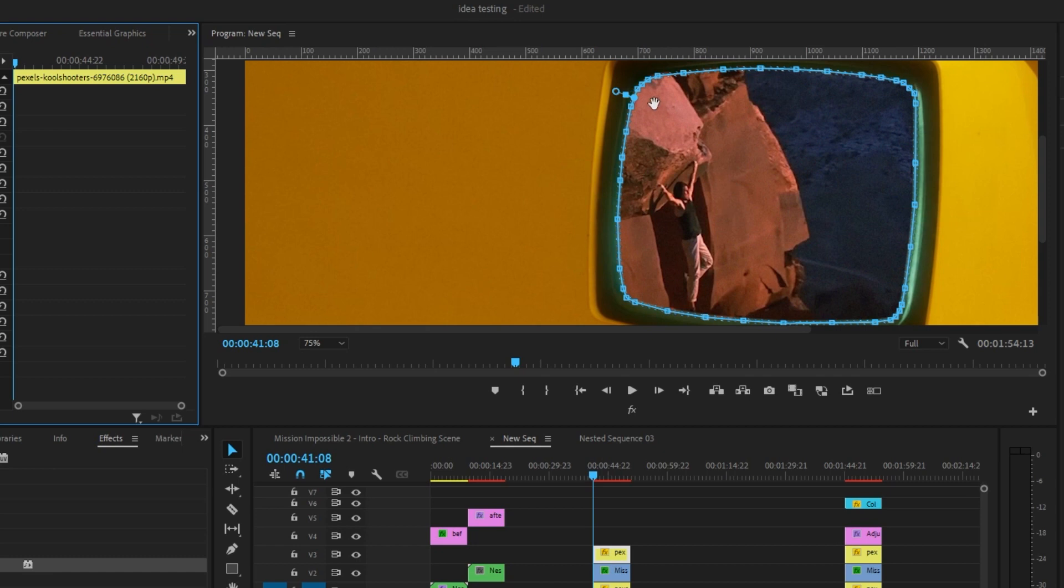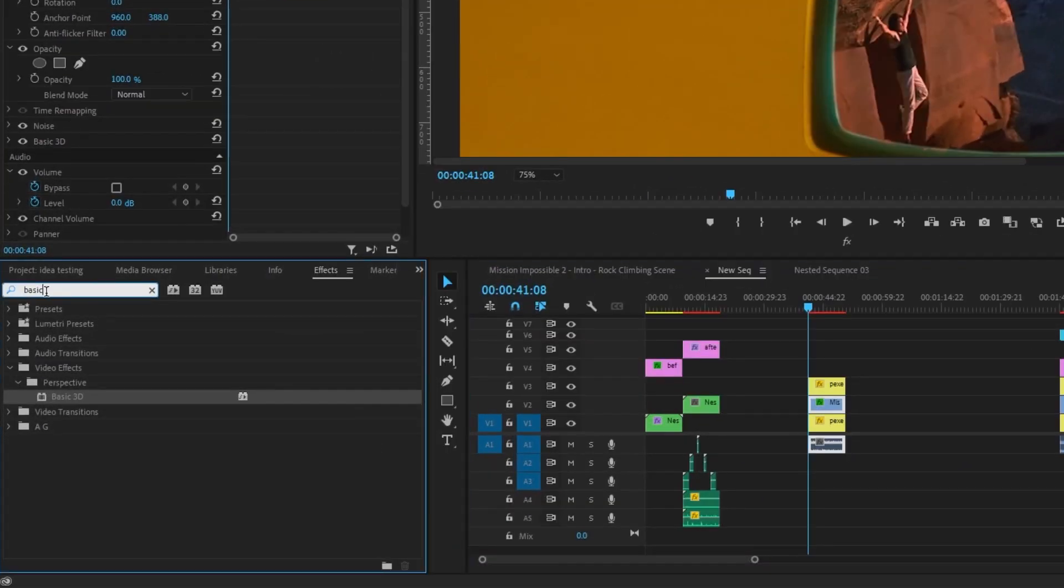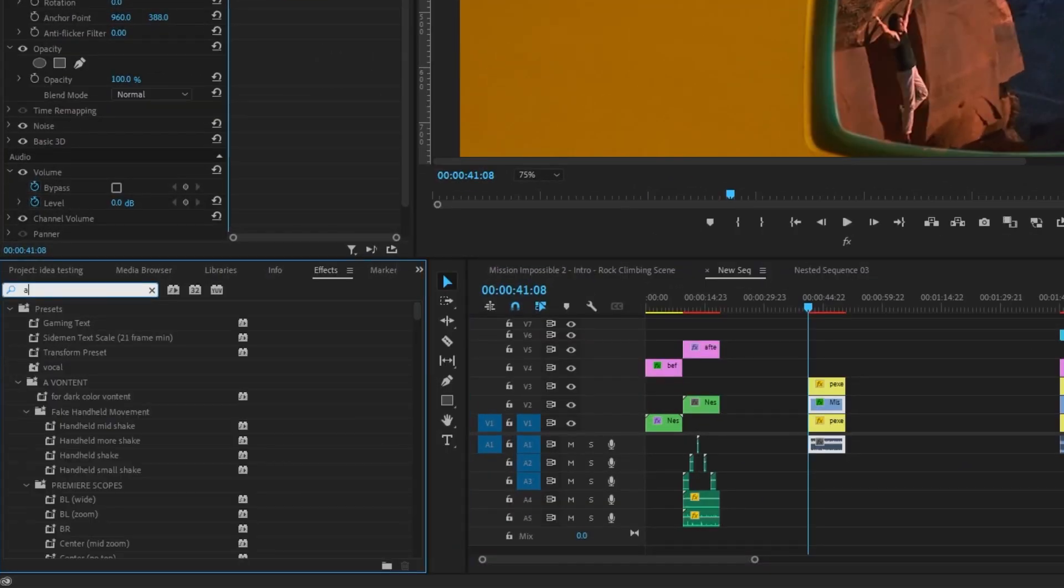Okay, there we go. So as you can see, I spent a little bit more time actually masking the screen. This still didn't take that long, so you can do this pretty easily. And if you want, you can use plugins like Mocha Pro to actually track these. But I'm just keeping it simple. So now let's add some more effects.